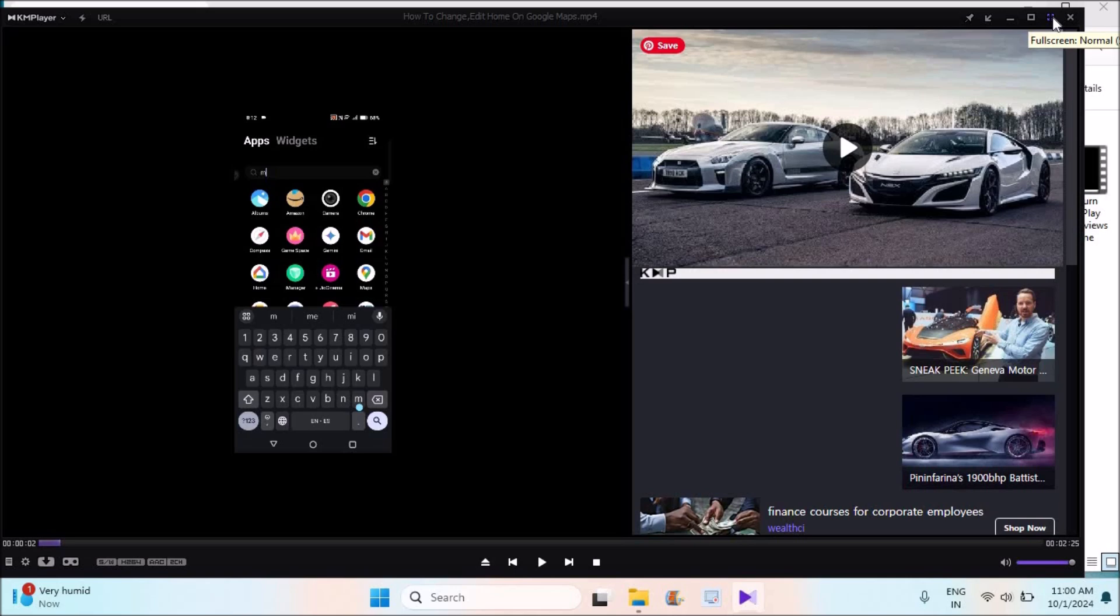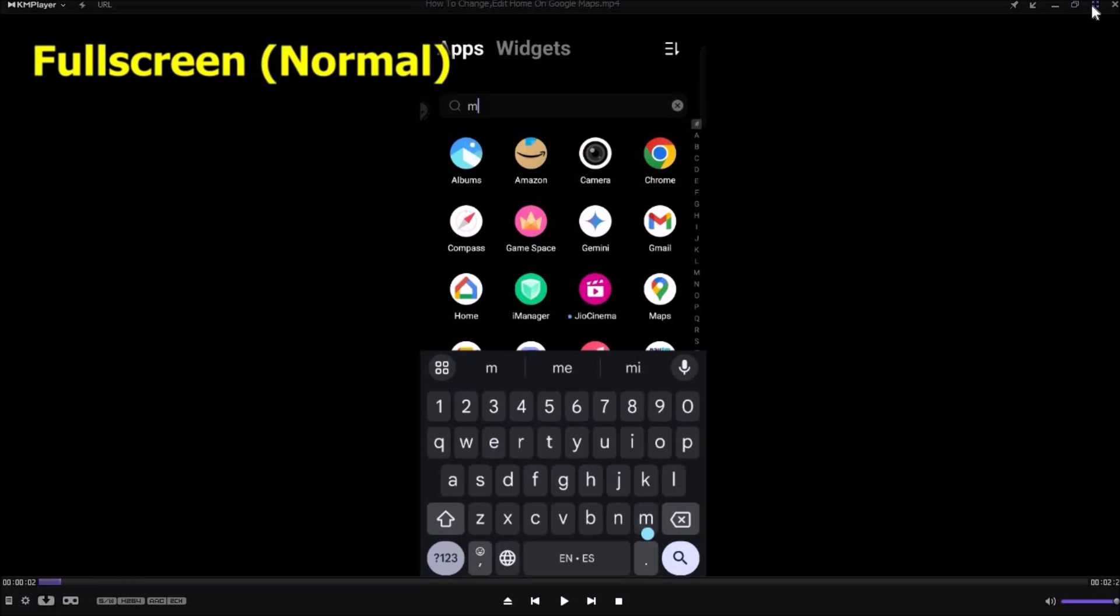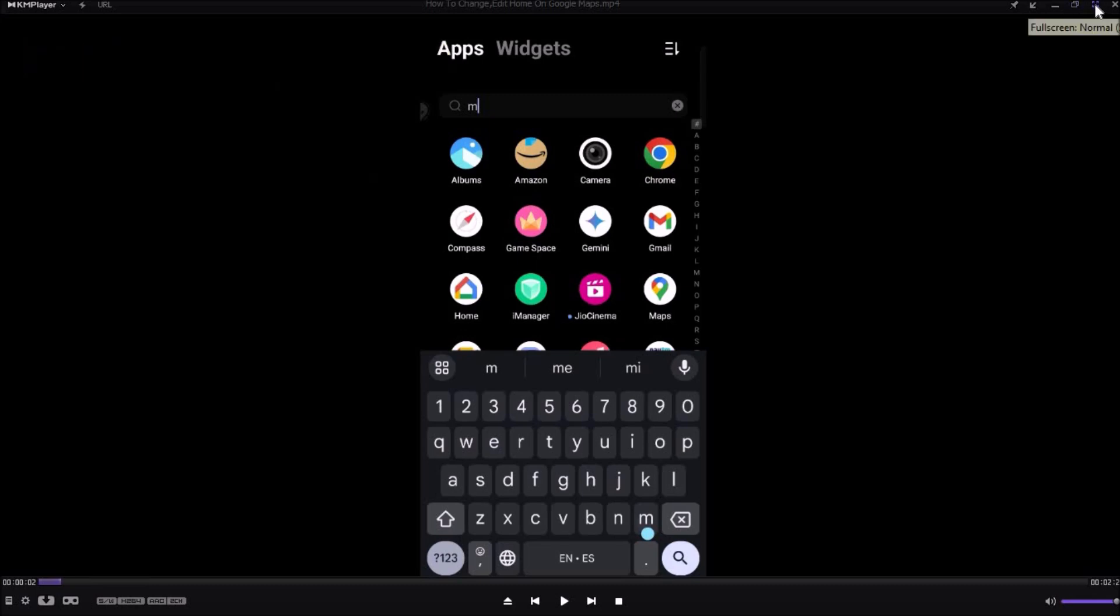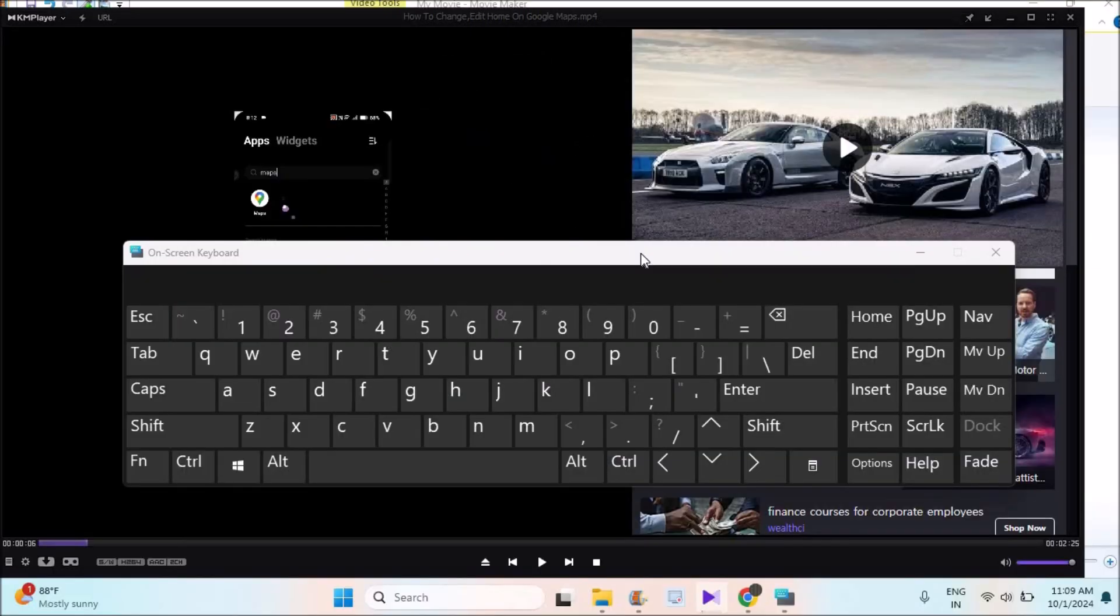So maximize is different, full screen is different. You need to tap on the full screen here, just beside the maximize. See here, the full screen.